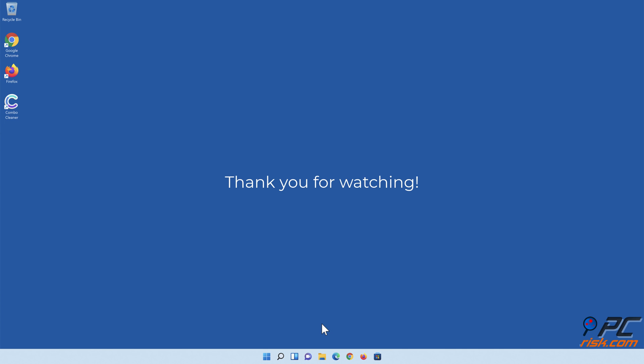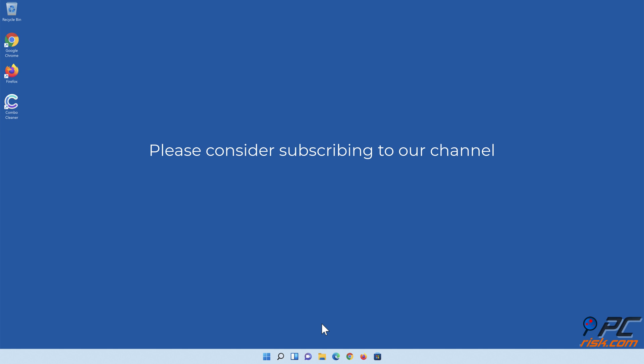Thank you for watching. If you found this video helpful, please consider subscribing to our channel.